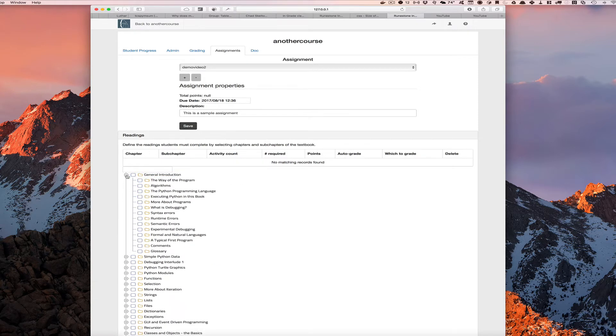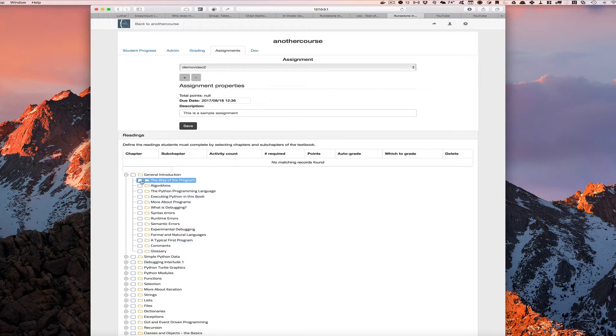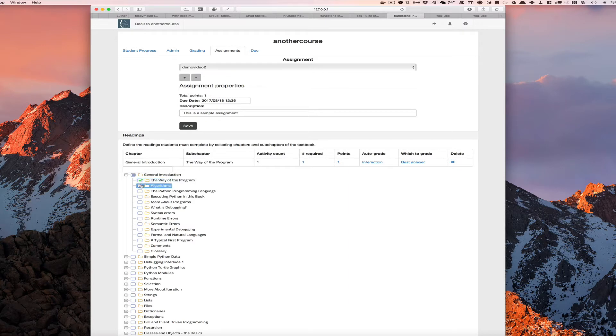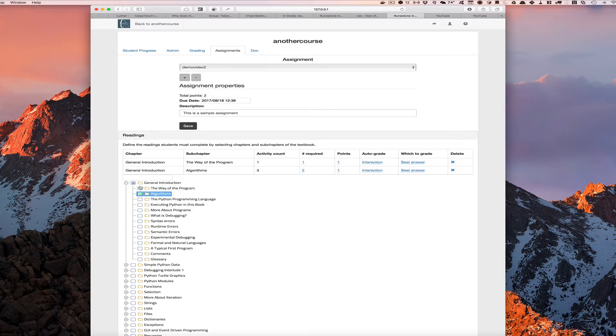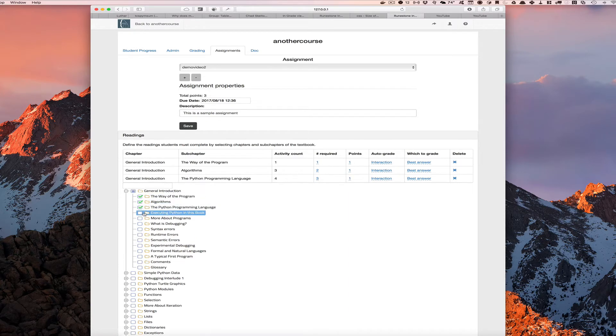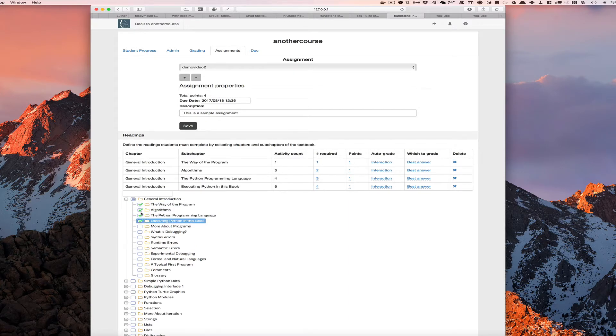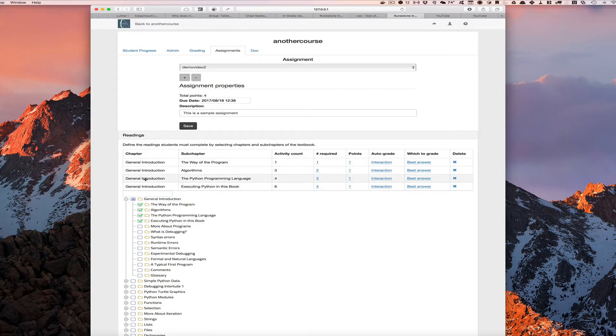So let's say we're at the beginning of the semester here so we're in the introduction chapter, and let's say for next week we want our students to read sections one, two, three, and four of the textbook. So it adds to this reading section an entry for each one of those subsections in that chapter.